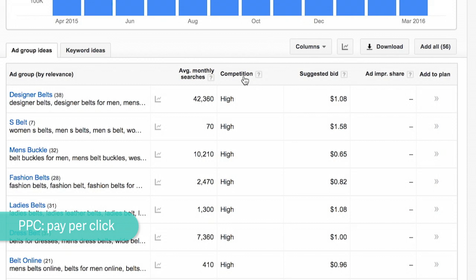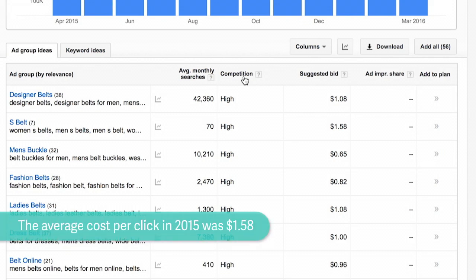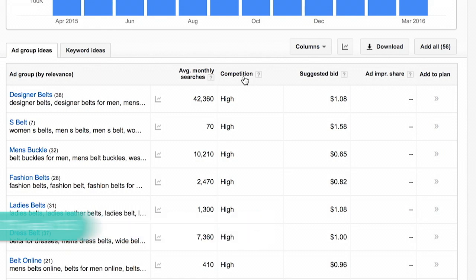You might not want to bid on a keyword that's $30 per click or whatever, which would be insane. But you could try to incorporate it into your SEO strategy so that you can rank for that keyword for free.